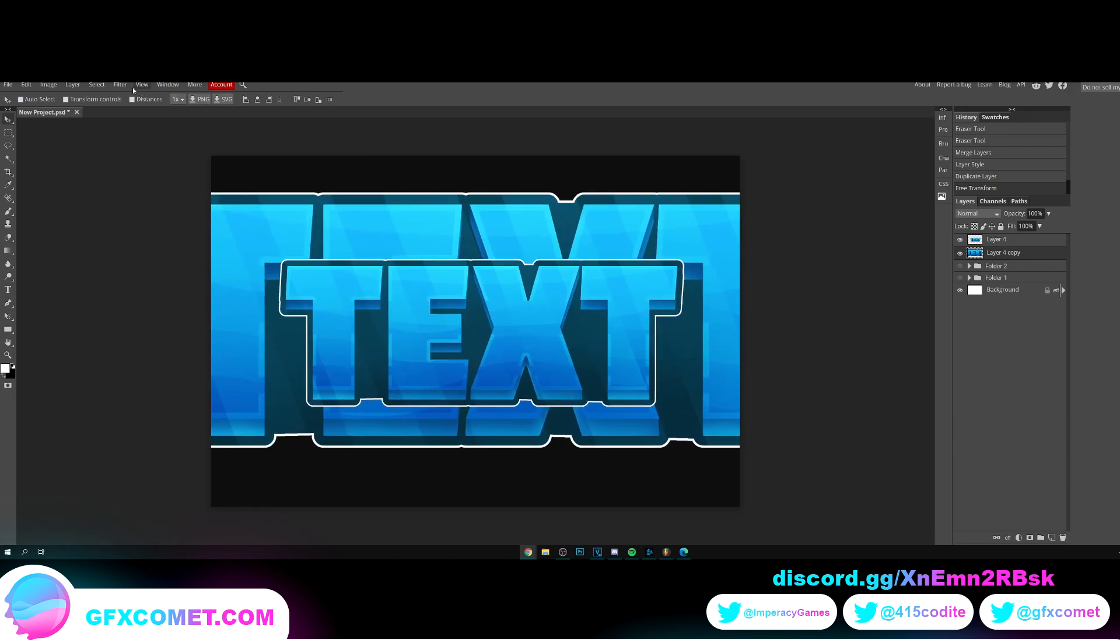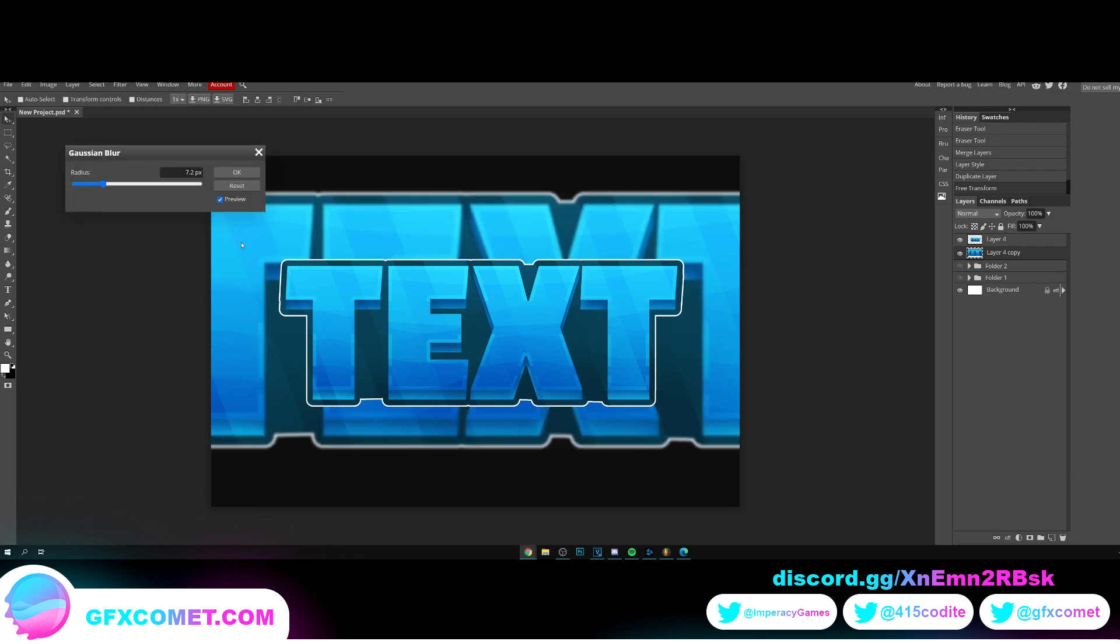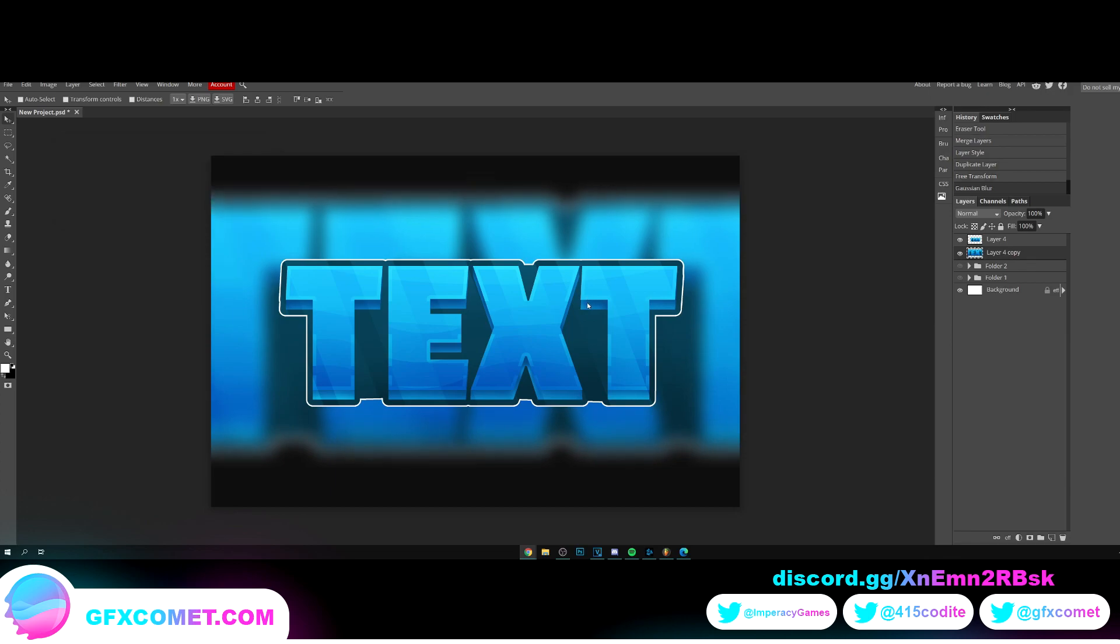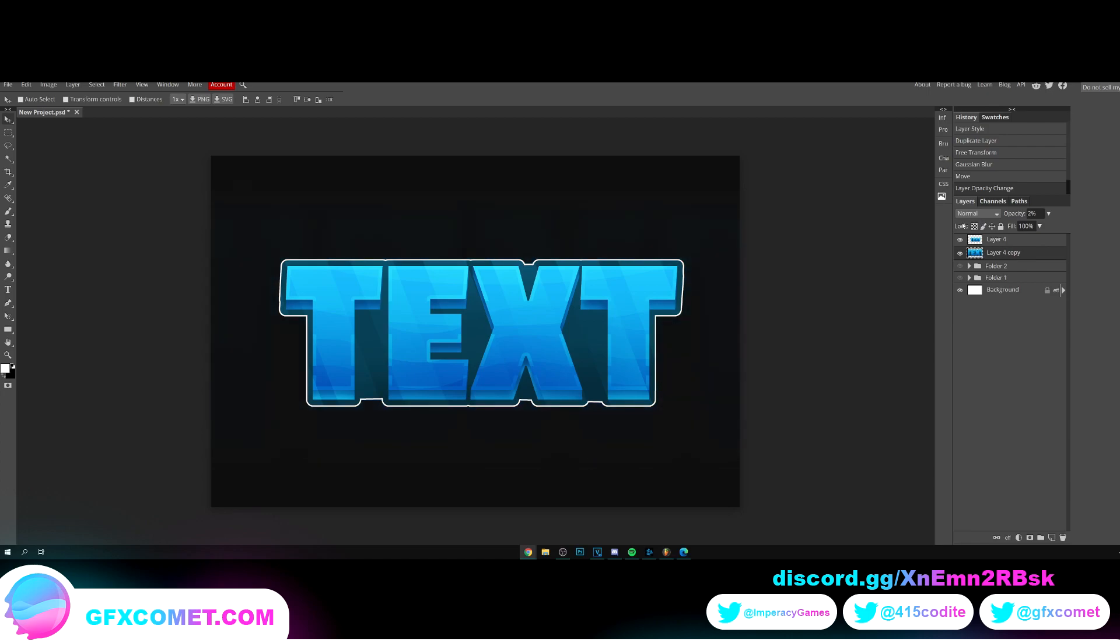Zoom back in, let's go for filter, blur, Gaussian blur. Alright, we're just going to blur this up, just like that. Now lower the opacity. Alright.